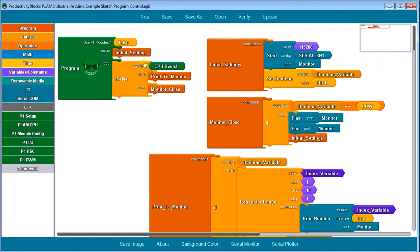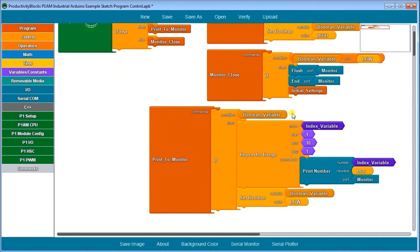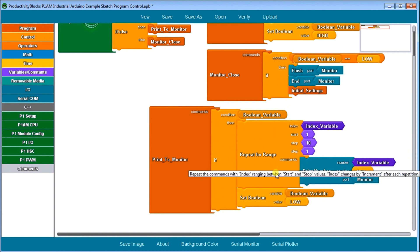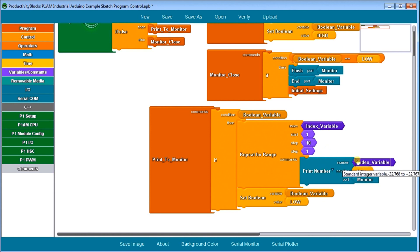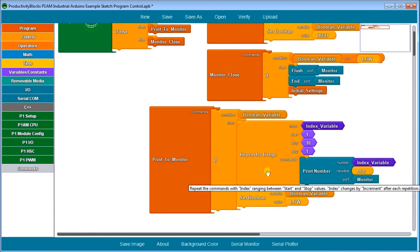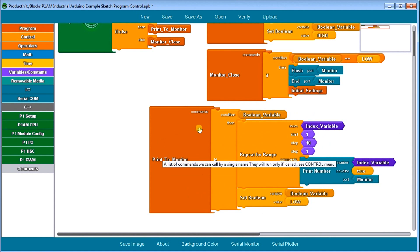Now if we go through our program, we go into our loop, then we go to our Print to Monitor subroutine. Our Print to Monitor looks at our boolean variable, which is high through our initialized setting. If it's high, then we do a loop — a repeat for range. We're going 1 to 10 with a step of 1, and we're going to print the index variable, which is my start to my stop, so it's going 1 to 10 with a step of 1. Then it's going to print a new line and we're going out to the serial monitor port on our productivity P1AM. After we've finished our loop, we set our boolean to low. That is our Print to Monitor subroutine.